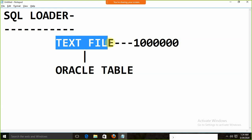In a production environment, multiple utilities can export data into a text file. As a database developer or programmer, we need to load all the data from the text file to the Oracle table. It is not possible for us to write millions of insert statements again and again — insert into, insert into. For that purpose, we have the utility called SQL Loader.